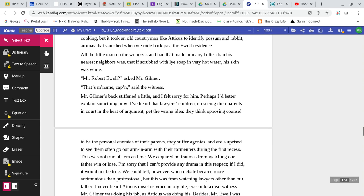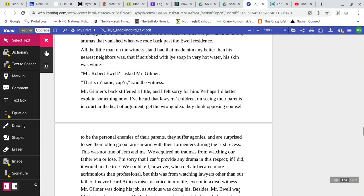In the frosty December dusk, their cabins looked neat and snug, with pale blue smoke rising from the chimneys and doorways glowing amber from the fires inside. There were delicious smells about chicken, bacon frying crisp as the twilight air. Jem and I detected squirrel cooking, but it took an old countryman like Atticus to identify possum and rabbit, aromas that vanished when we rode back past the Ewell residence. All the little man on the witness stand had that made him any better than his nearest neighbor's was, that if he scrubbed with lye soap in very hot water, his skin was white. Mr. Robert Ewell, asked Mr. Gilmer. That's my name, Captain, said the witness.